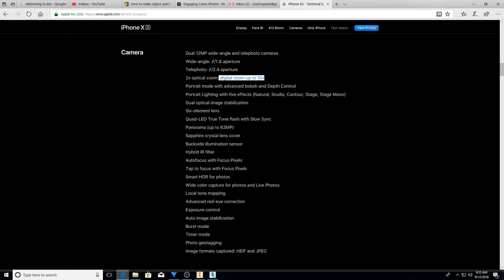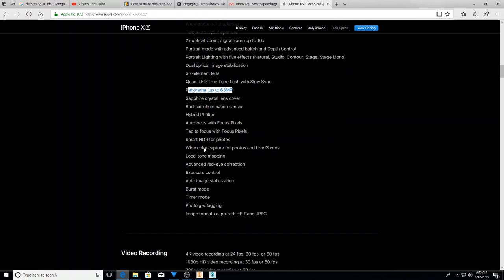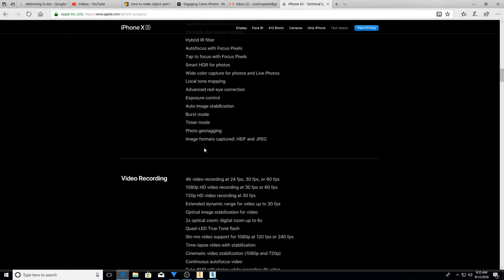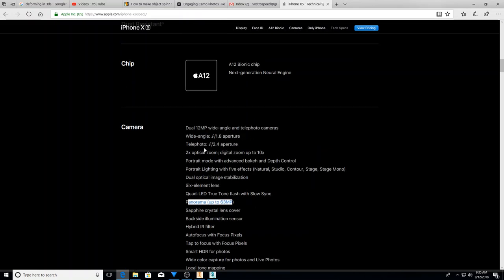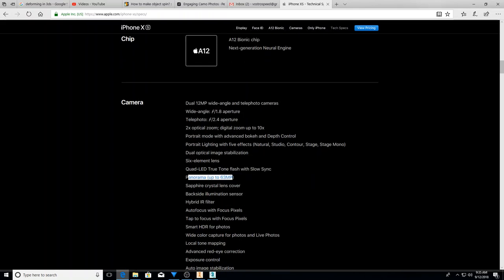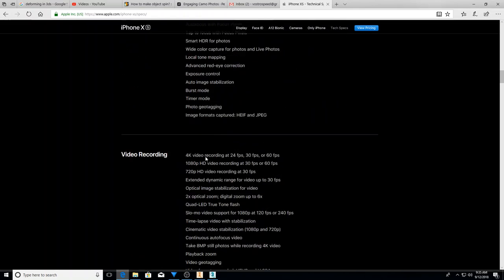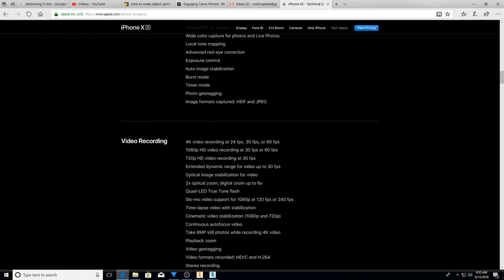So another cool thing, panorama, up to 63 megapixels. So that's quite a few pictures stacked together at very high res. So some really cool stuff in there with just the camera video wise. Now this is one reason I want it.